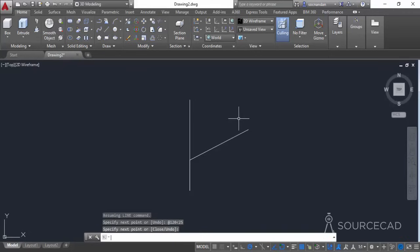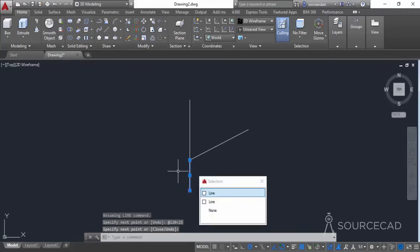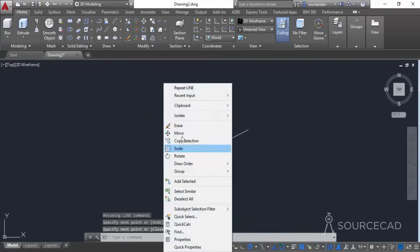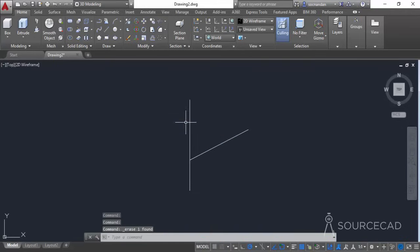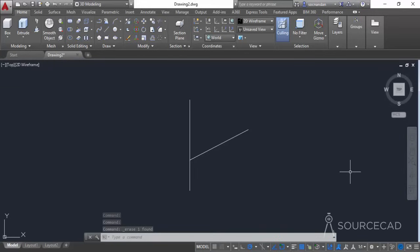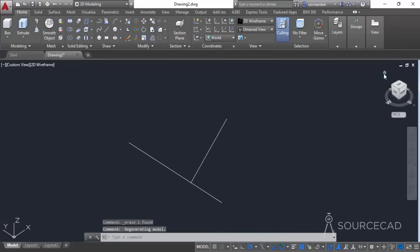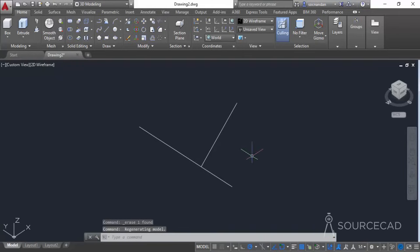Press Enter to exit this command and erase the overlapping line — we don't need it now. So now we have made these two lines. Click on the home icon to switch to the southwest isometric view, and now we need to draw the circles.